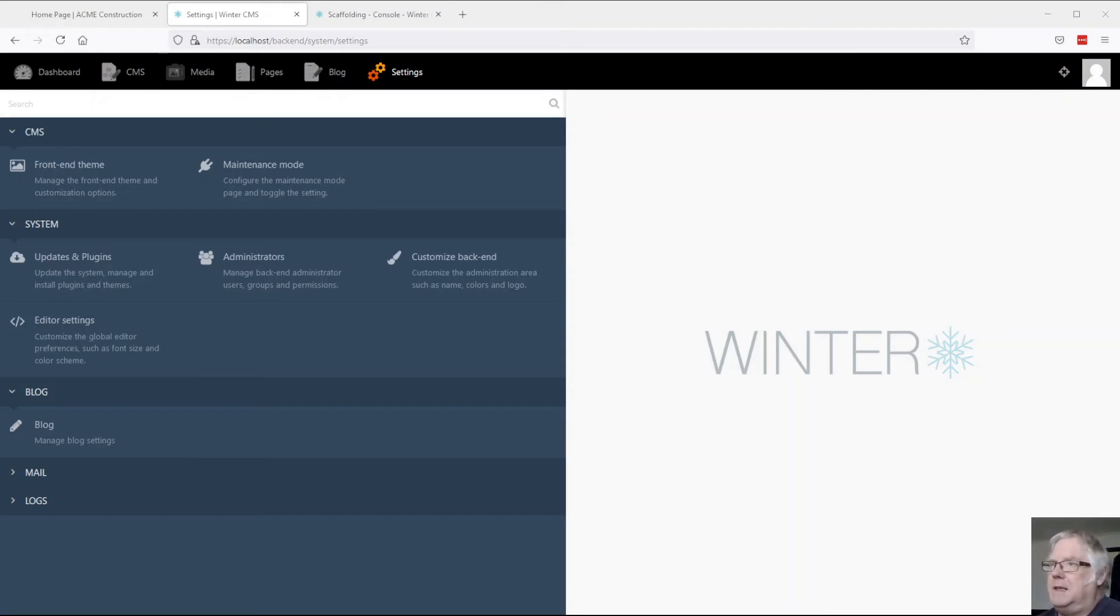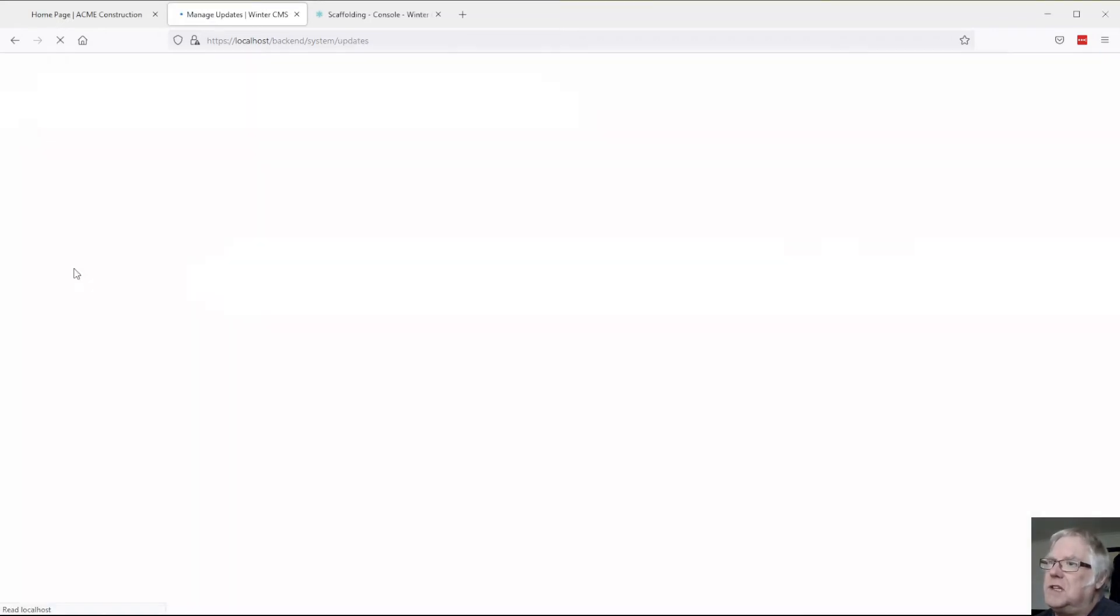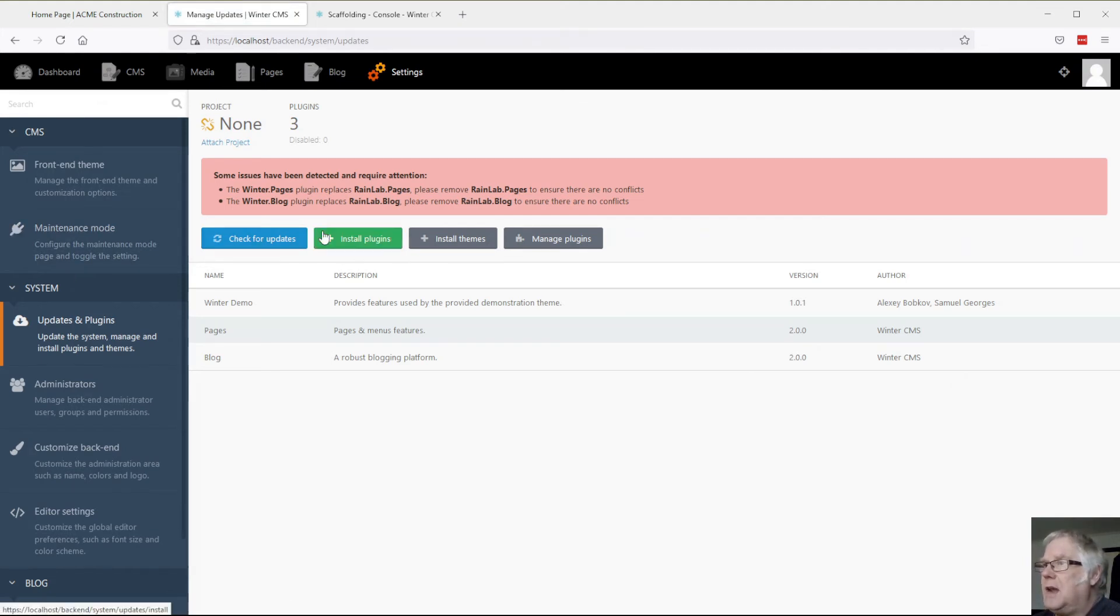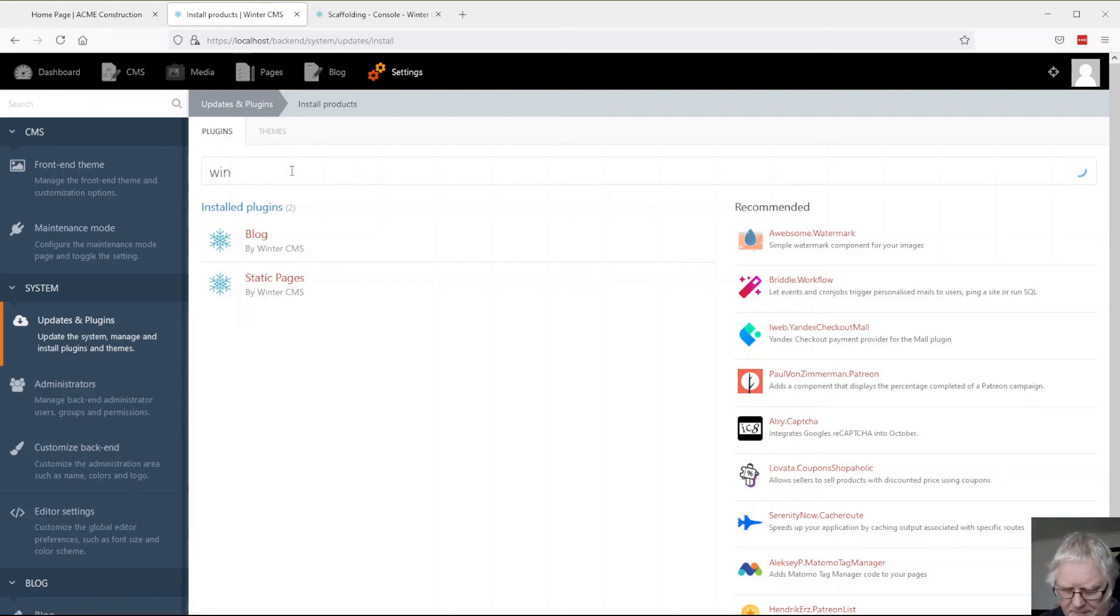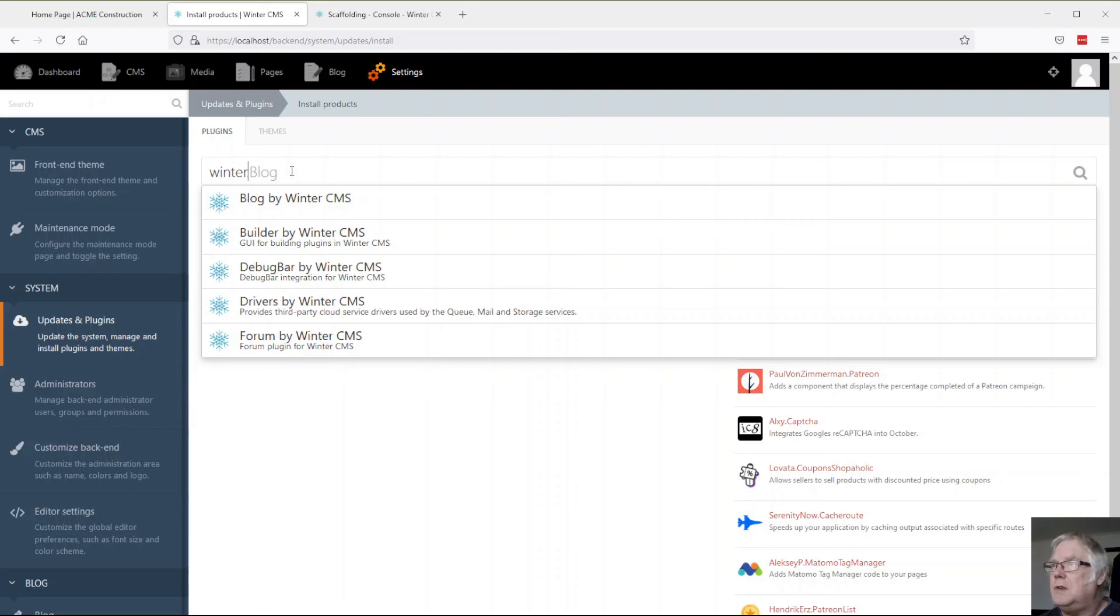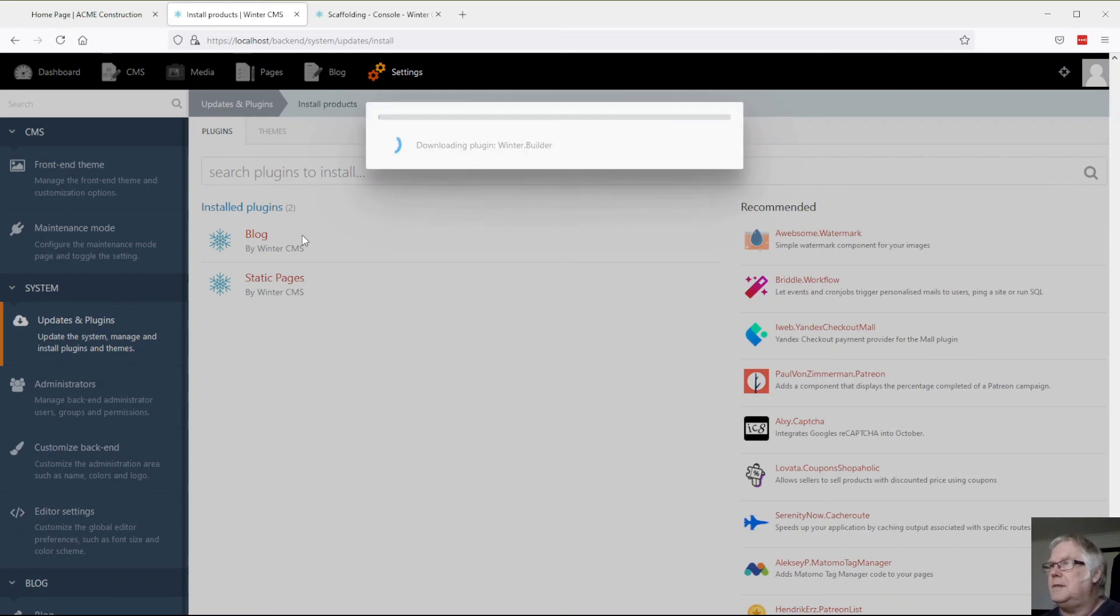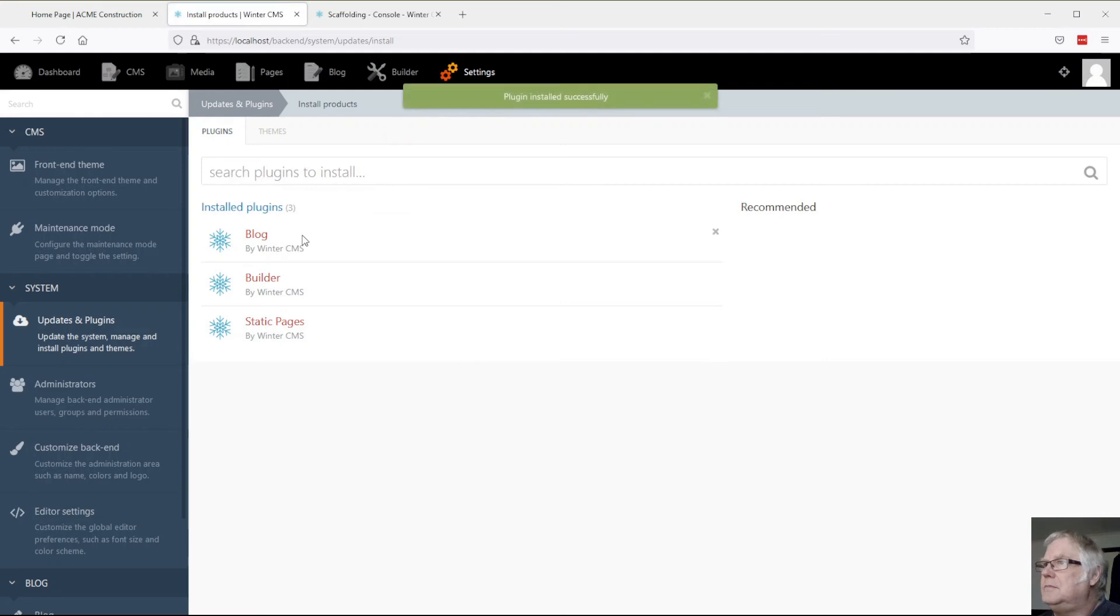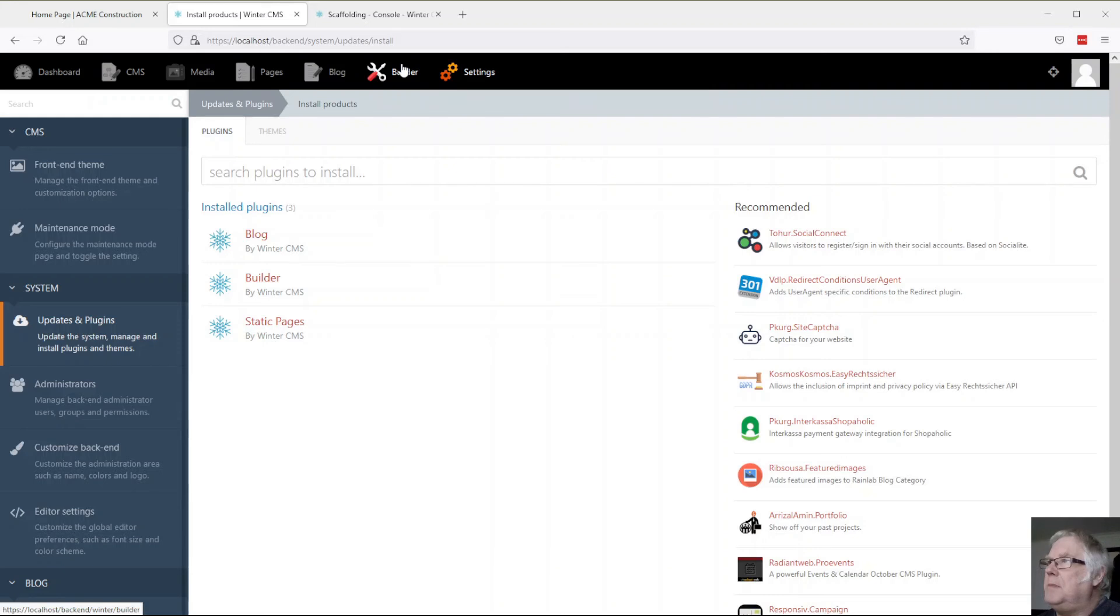The Builder plugin is fantastic and does a lot of this work for you. If we go into our backend into our systems and plugins, we're going to install a plugin. It's going to be the Builder one. I'm going to start with Winter and it should come up here. Builder, that's the one. And what you'll notice here is this new icon up the top here called Builder.